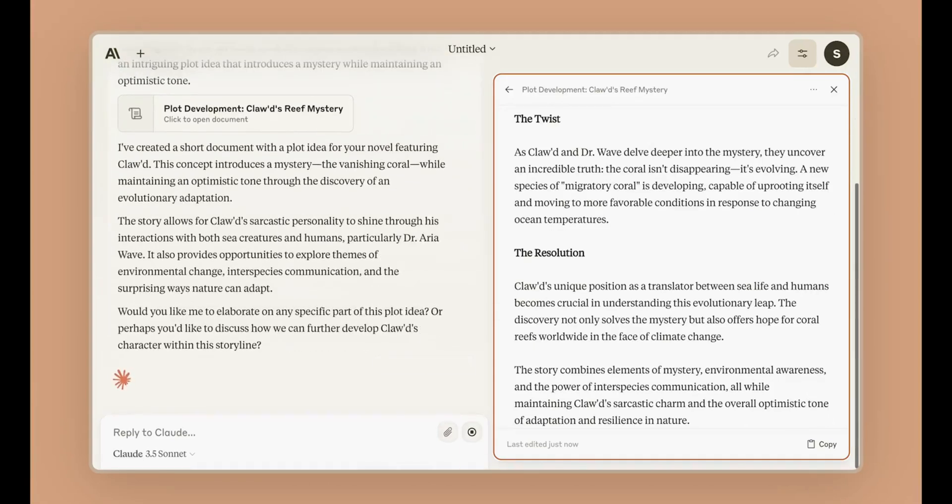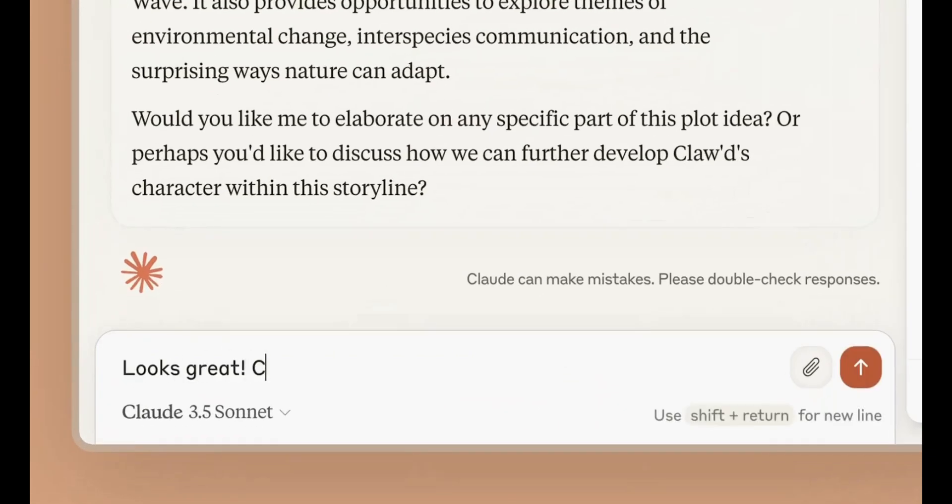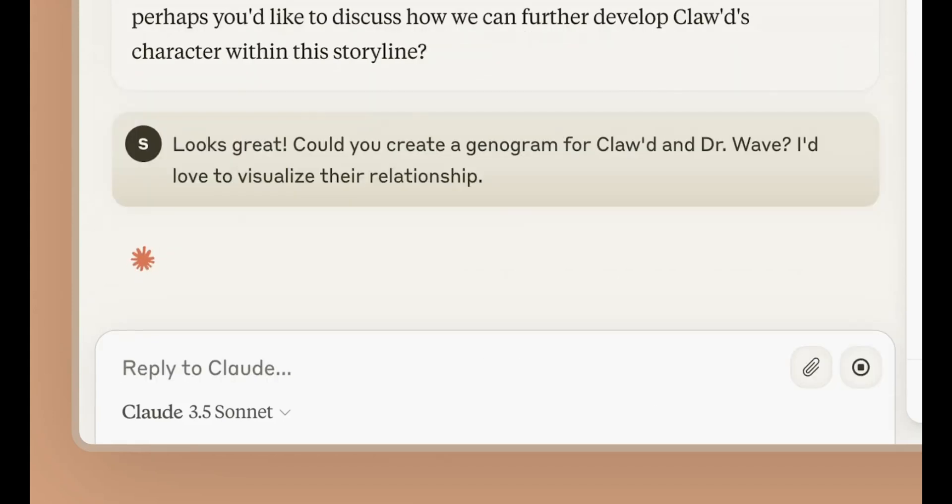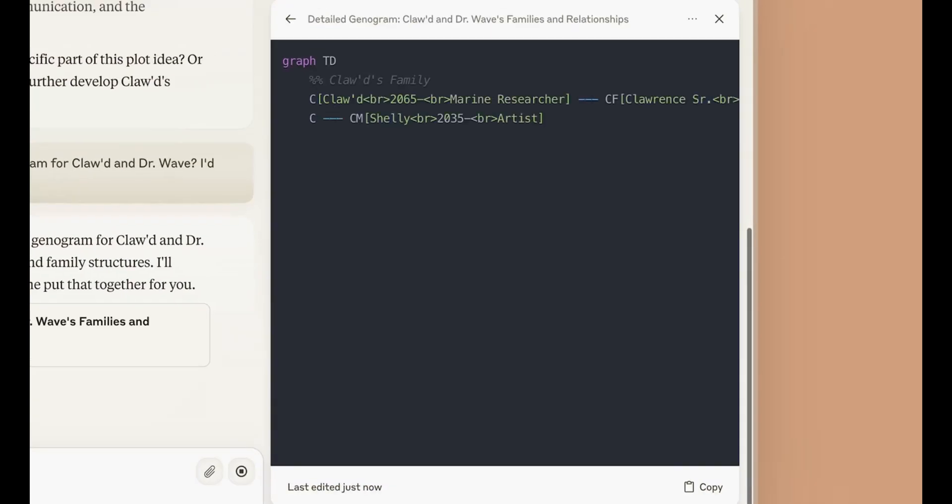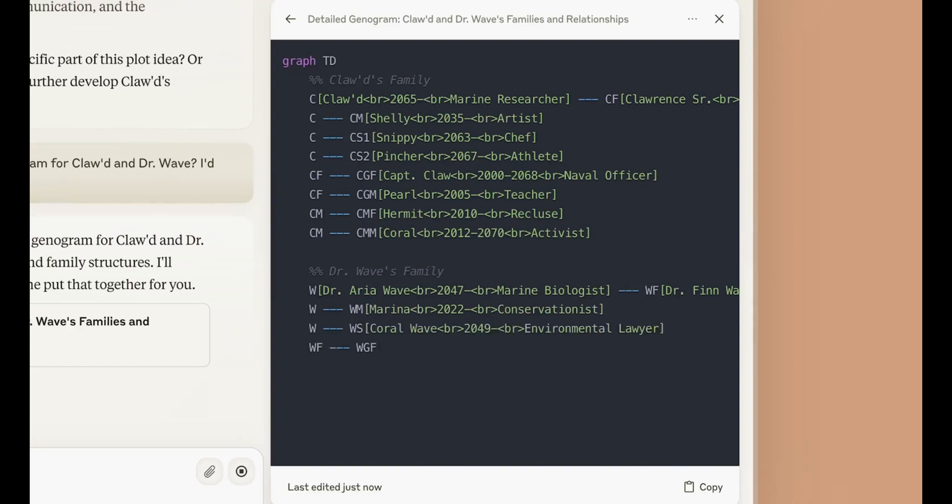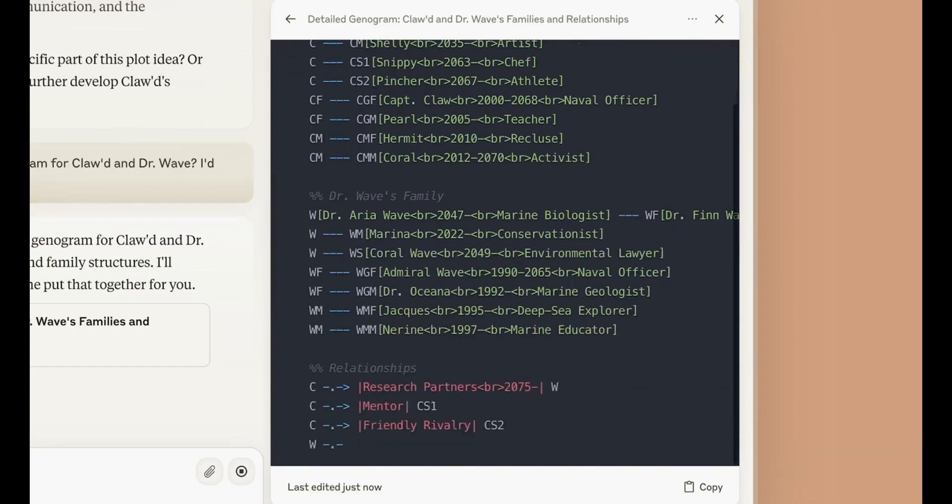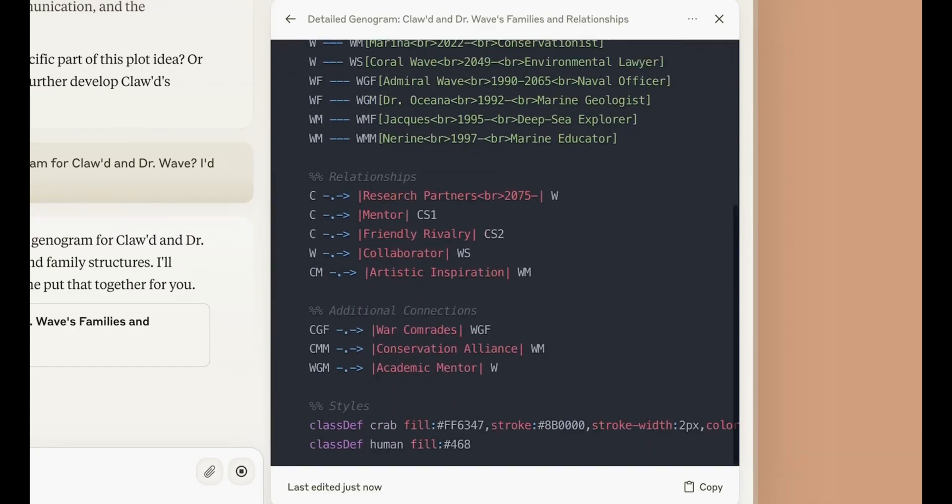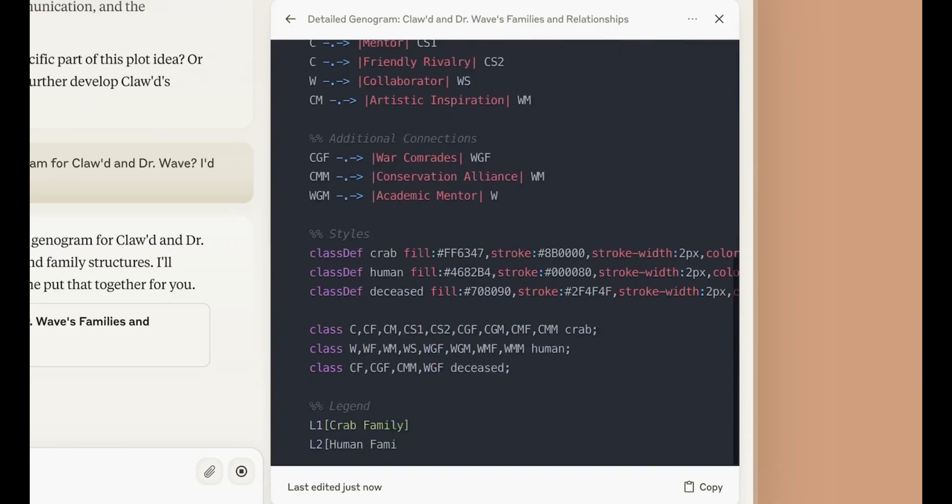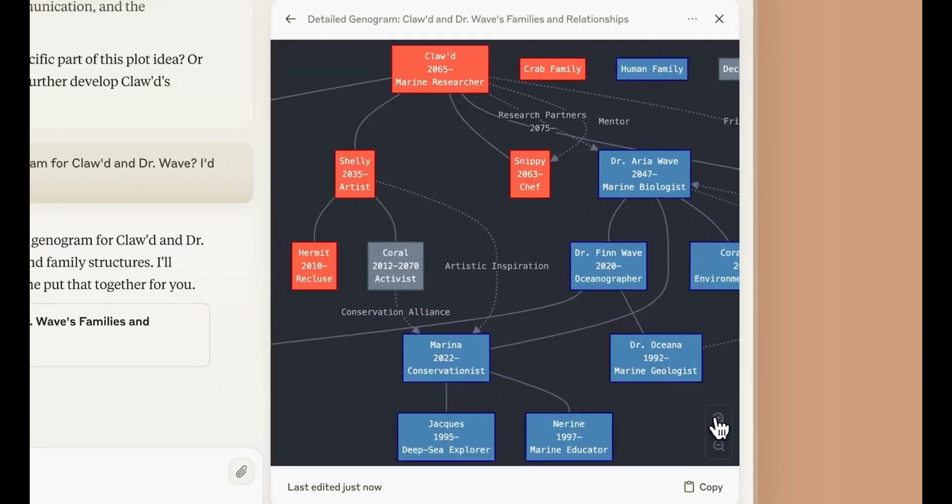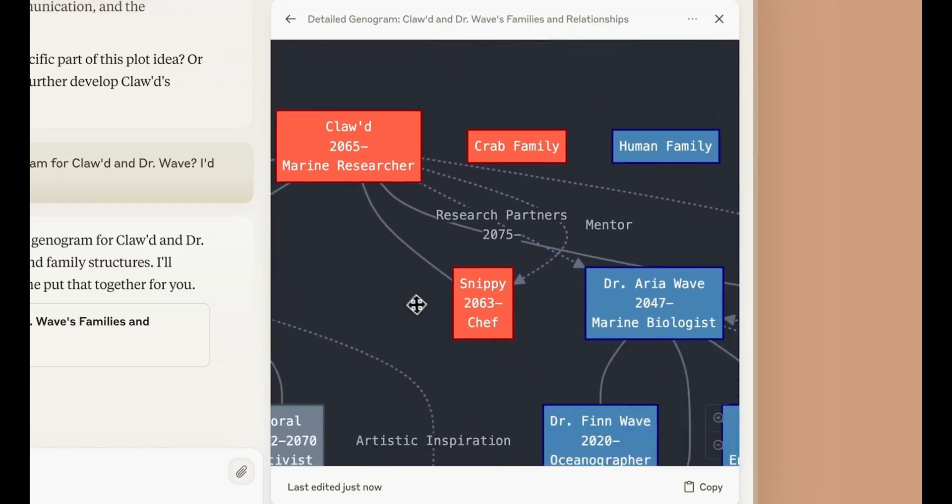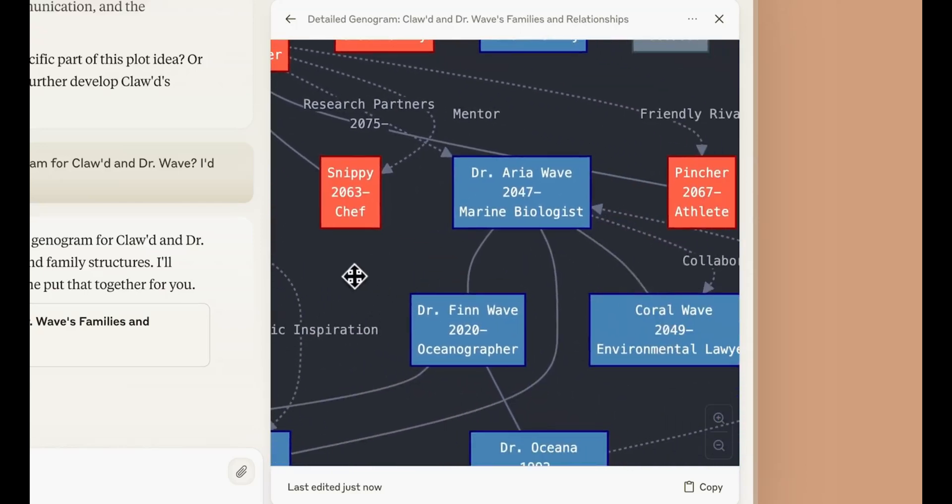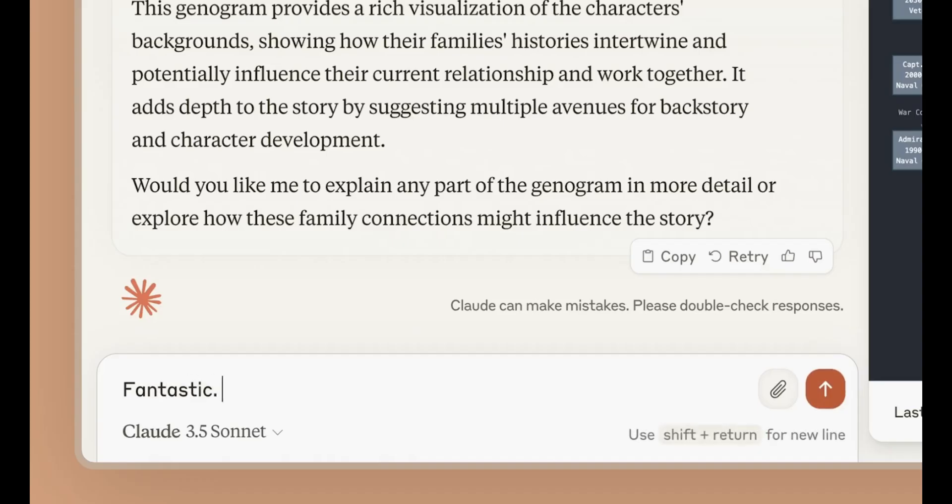Stay tuned for the upcoming release of Claude Opus and imagine the possibilities that await. The future of AI is bright, and with tools like Claude at our fingertips, we are only just beginning to scratch the surface of what we can achieve. Thank you for joining me on this exploration of Claude's capabilities. Let's look forward to the exciting advancements and opportunities that lie ahead in the ever-evolving world of artificial intelligence. Thank you.